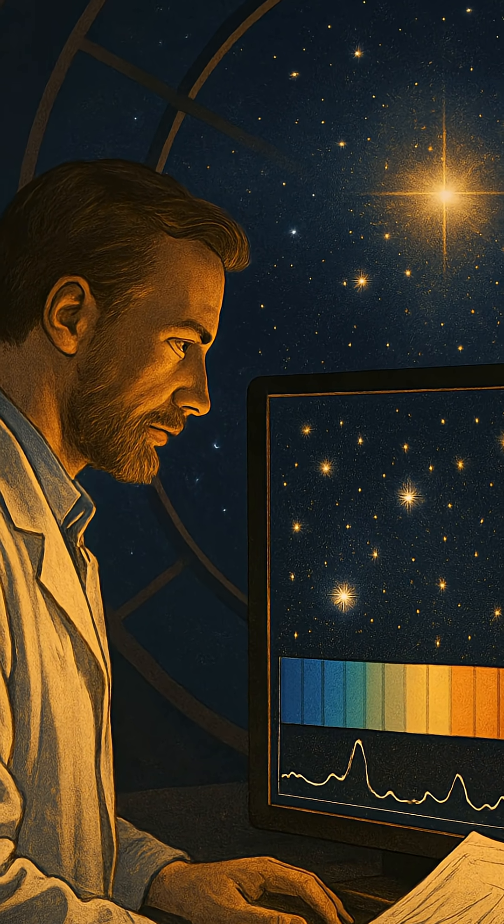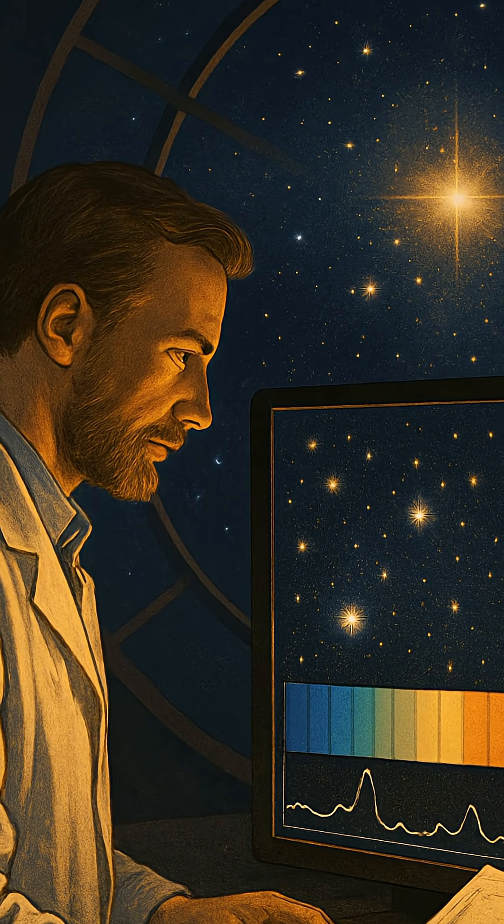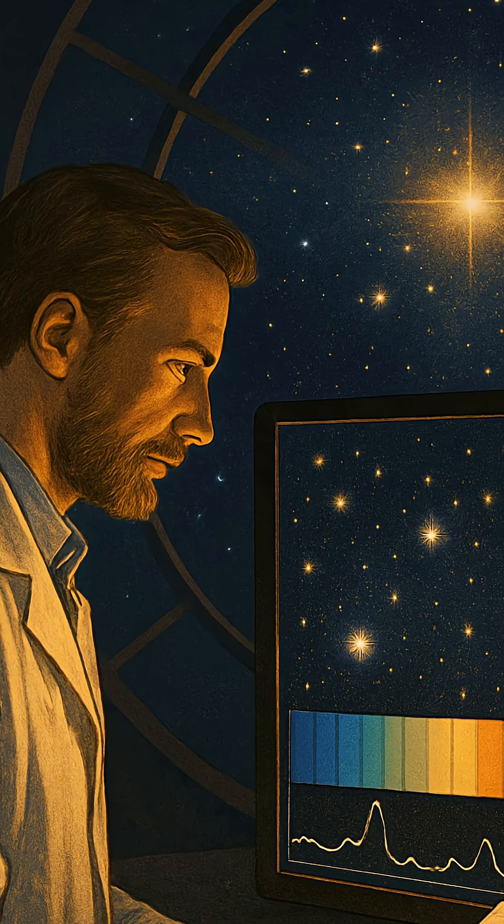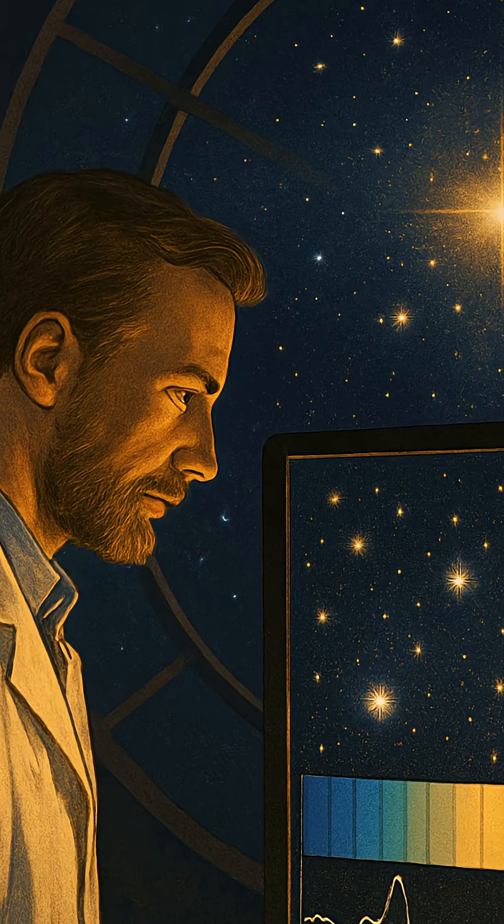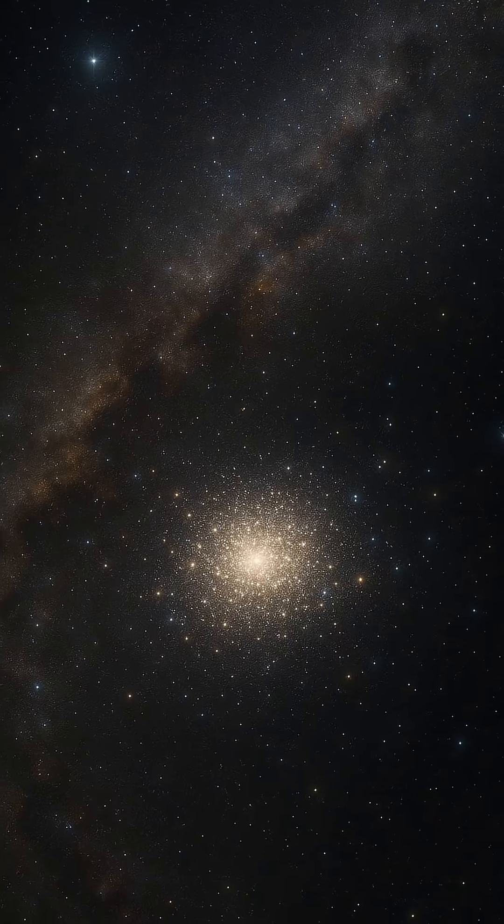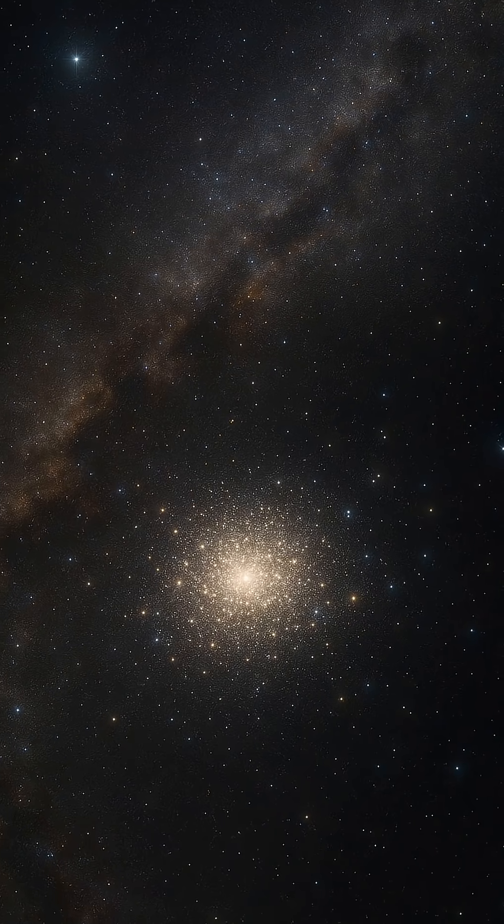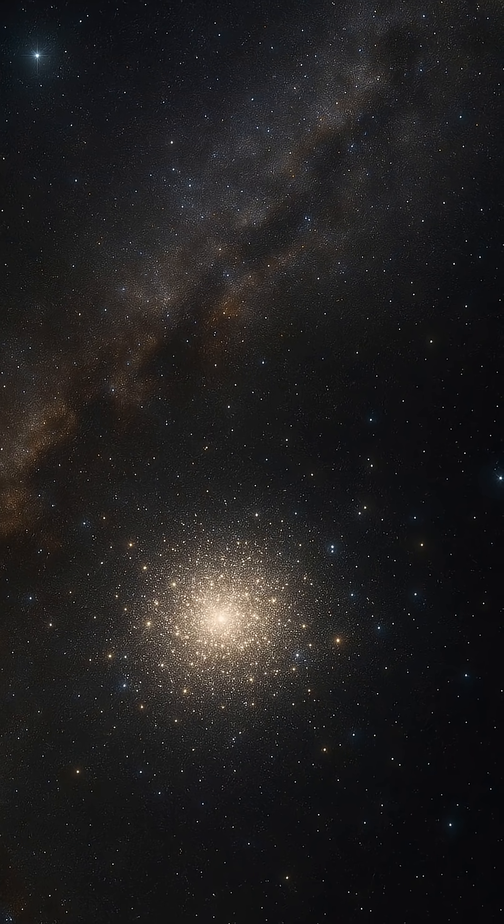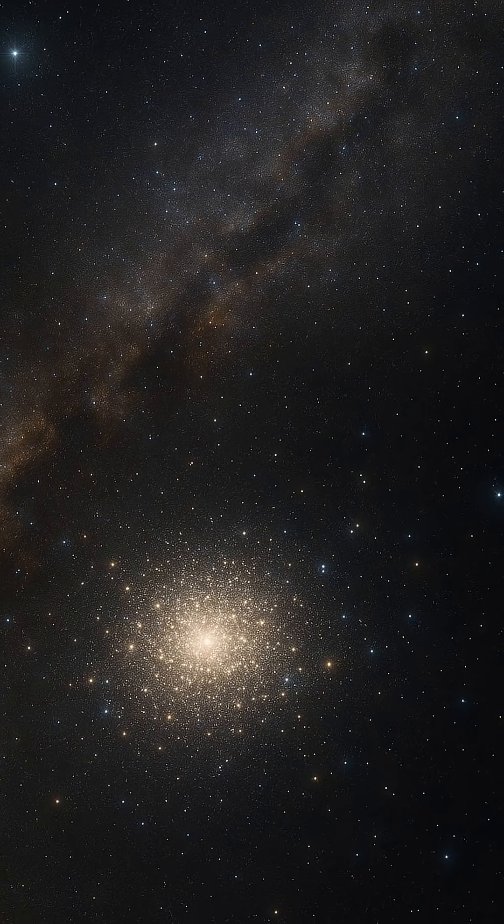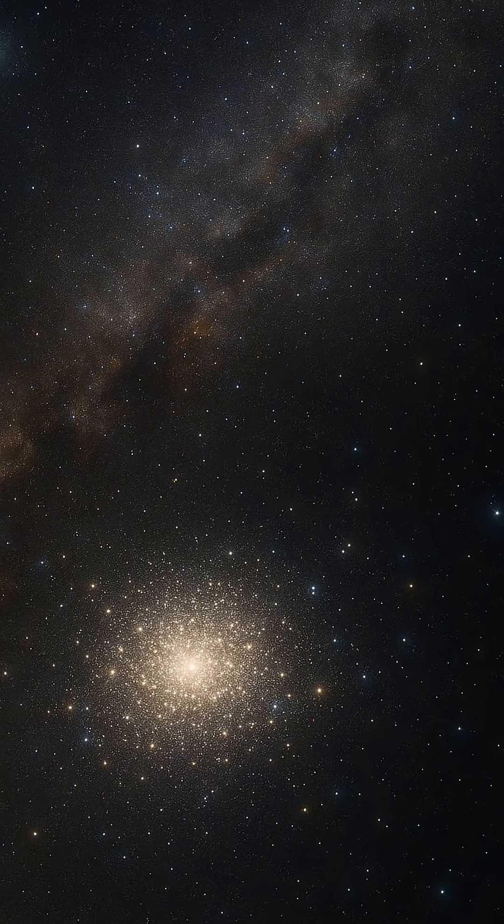Unlike trees, stars don't have rings we can count. They don't come with birth certificates or expiration dates. Instead, astronomers become detectives, piecing together cosmic clues to uncover a star's past.